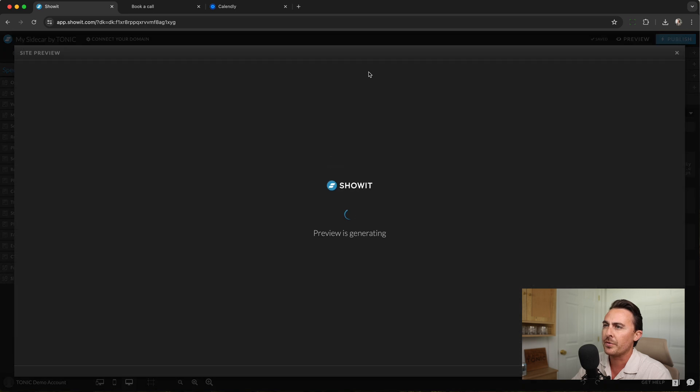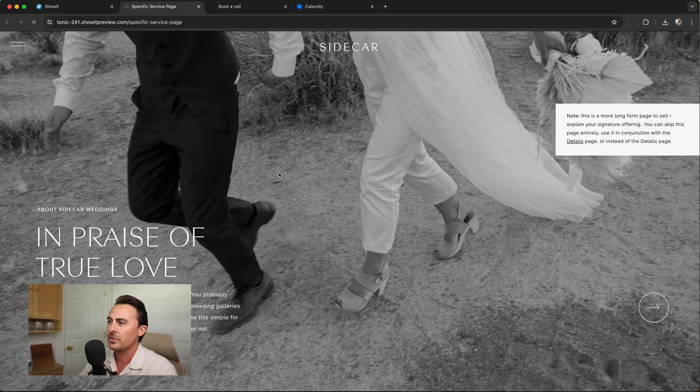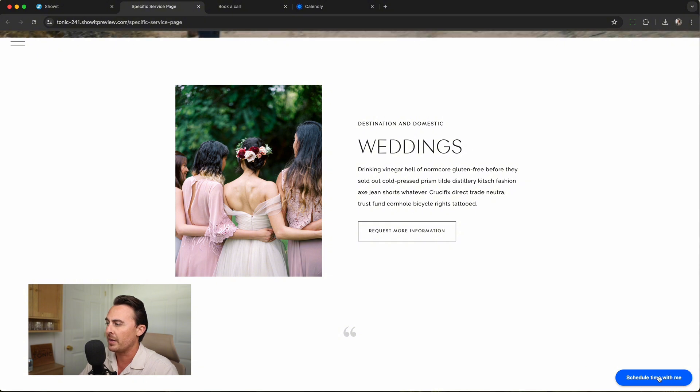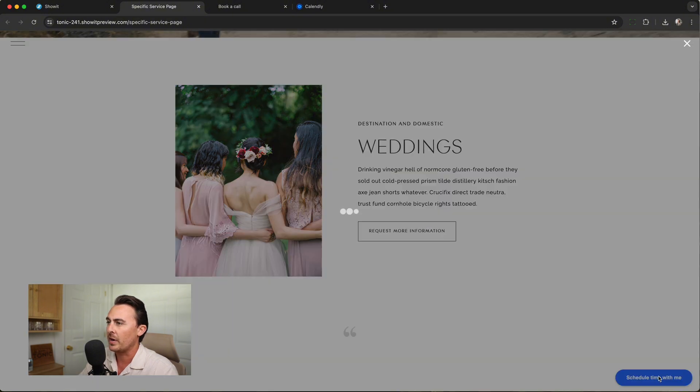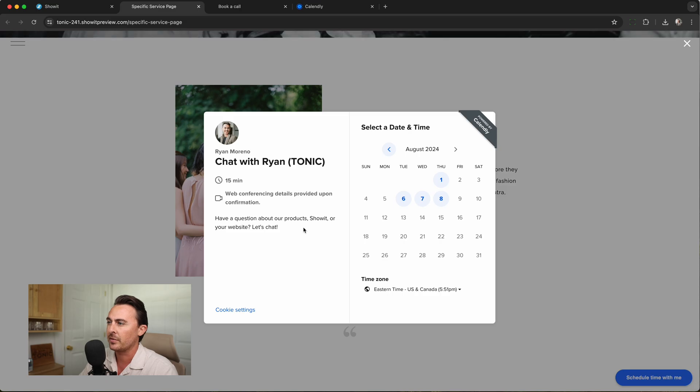Let's hit Preview and open up this page and you'll see that there's a Schedule Time With Me button. And when I click it, it opens up the calendar and it looks really nice.